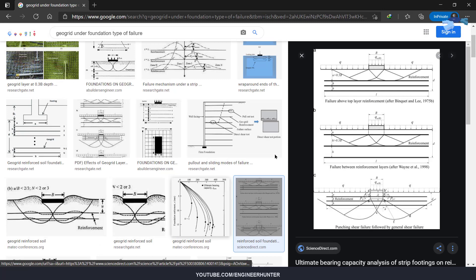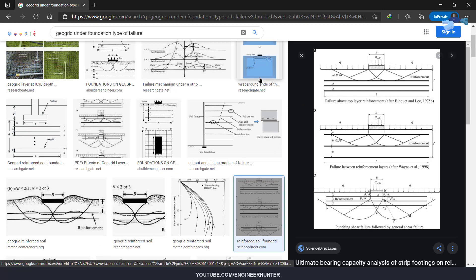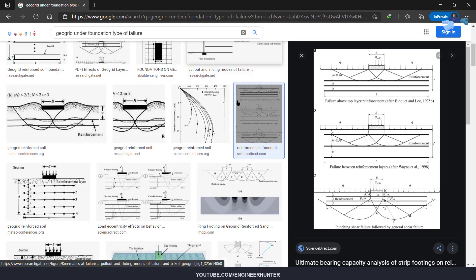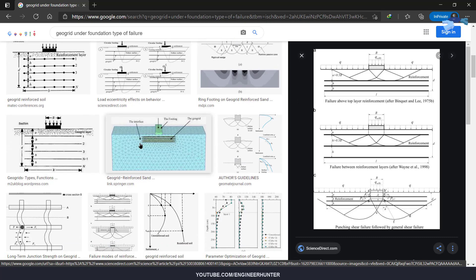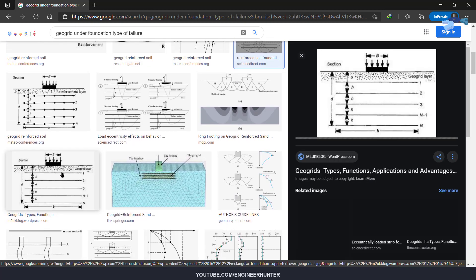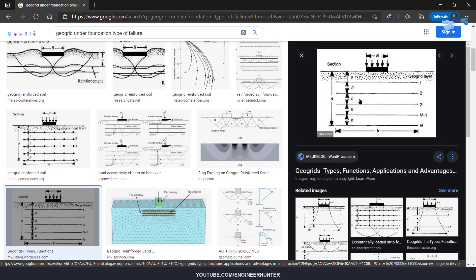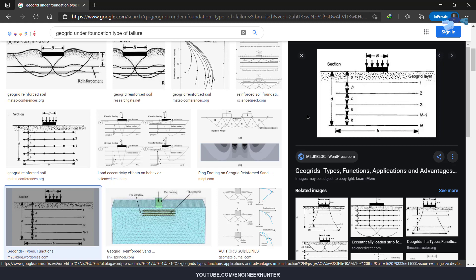Before I'm going to talk about the geogrid in Plaxis 2D, I want to show you something here. This is the structure that we're going to model. We need to know some parameters here, like v, u, h, or v. These are the important parameters before you model.